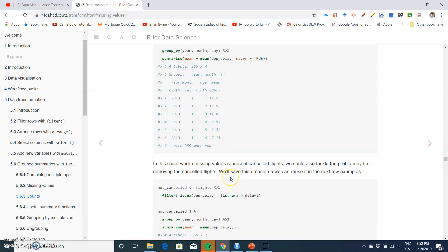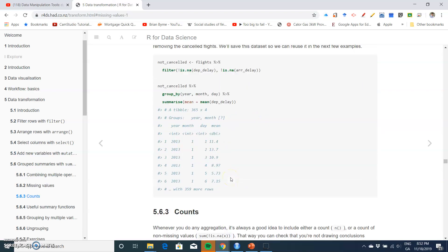11.5. So we can see by excluding presumably cancelled flights, we get a slight reduction in the average delay.